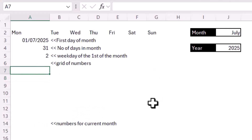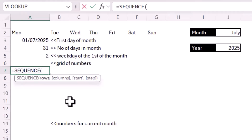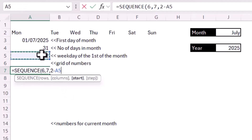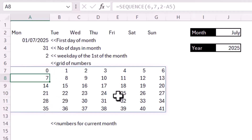Next I need a grid of numbers for my calendar, and we can produce that using the SEQUENCE function. The maximum number of rows I'll need is 6, and I need 7 columns for the 7 days of the week. For the start number, I need to think about where the 1st of the month will appear. The math is 2 minus the weekday result I calculated for the 1st of the month. Pressing Enter, you can see I'm getting the 1st on a Tuesday, which is correct. Now I need to filter out any numbers less than 1 and over the number of days in that month — so from 32 onwards.